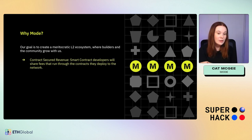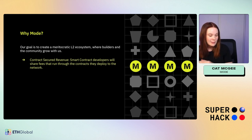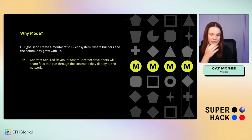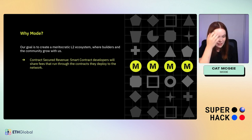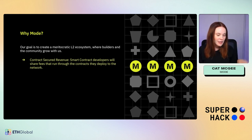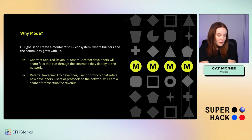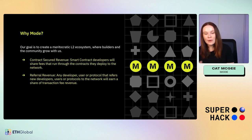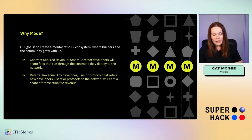We have different features in the works. First, contract secured revenue: any developer who publishes a smart contract is going to get some fees from transactions that go through that contract. We really feel this is going to incentivize developers — you don't have to think about how you're going to make money, your contract makes money for you immediately without any extra setup.